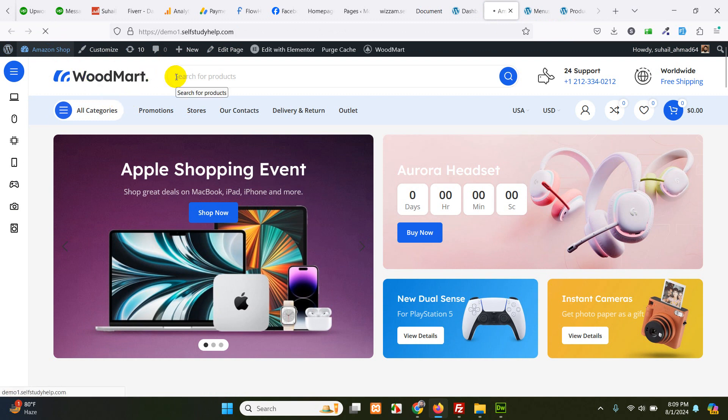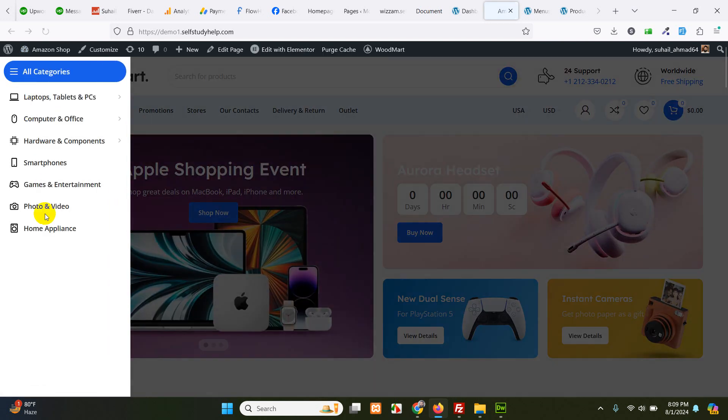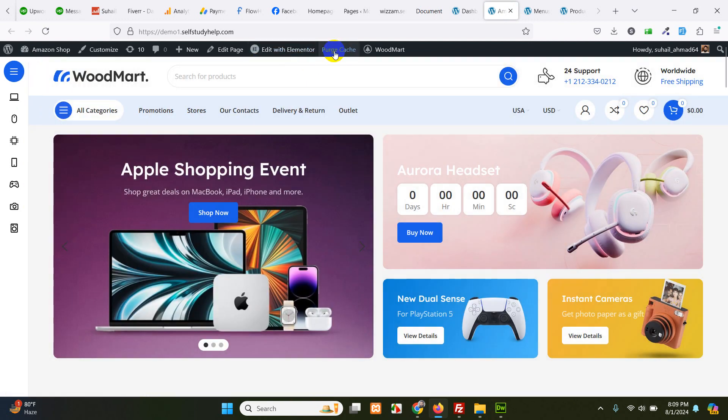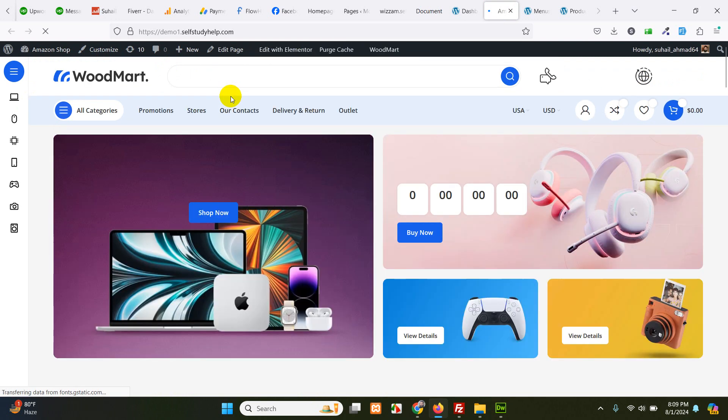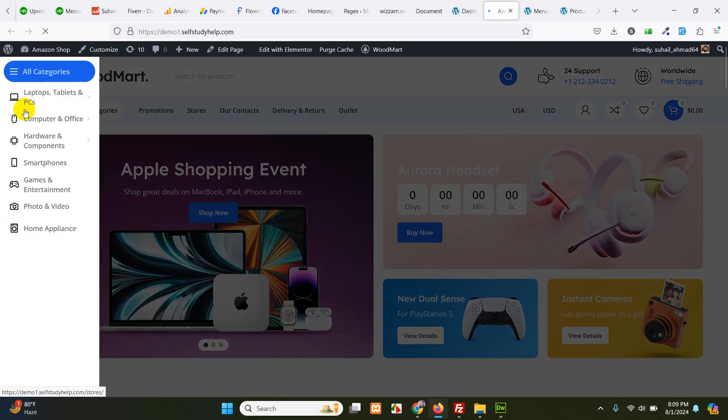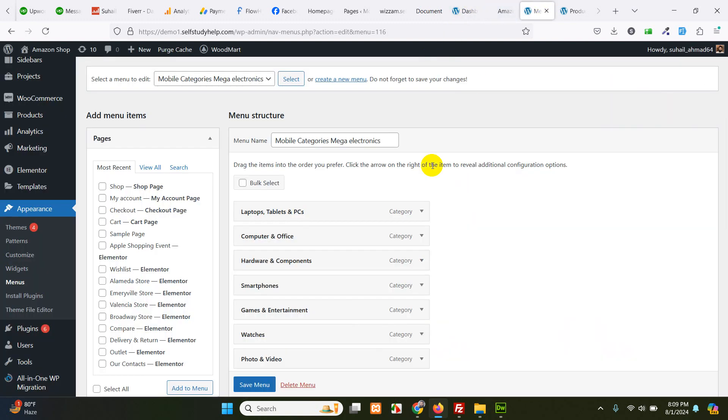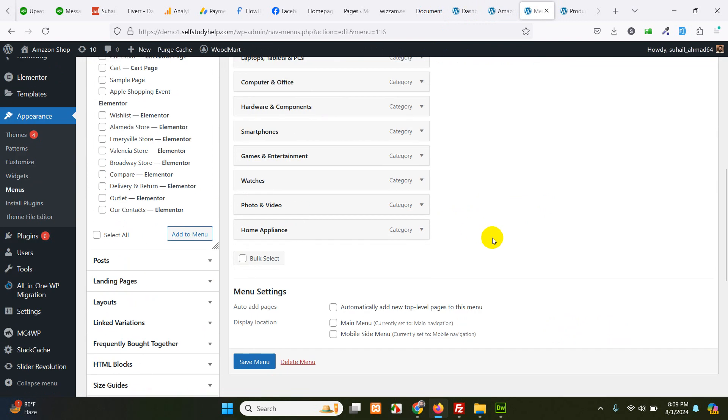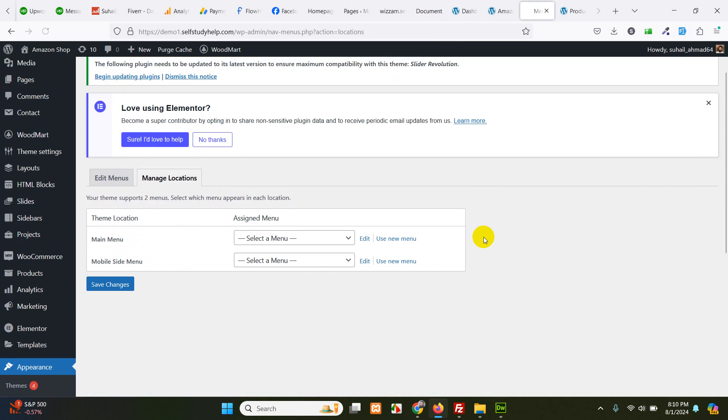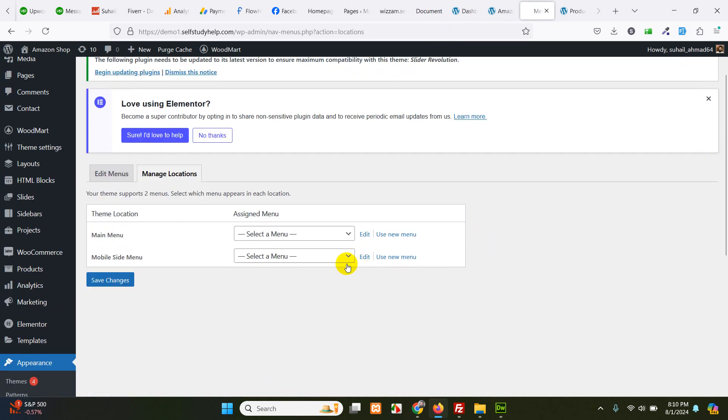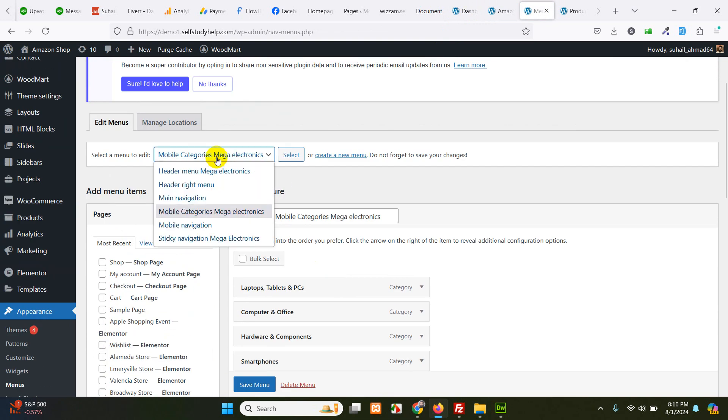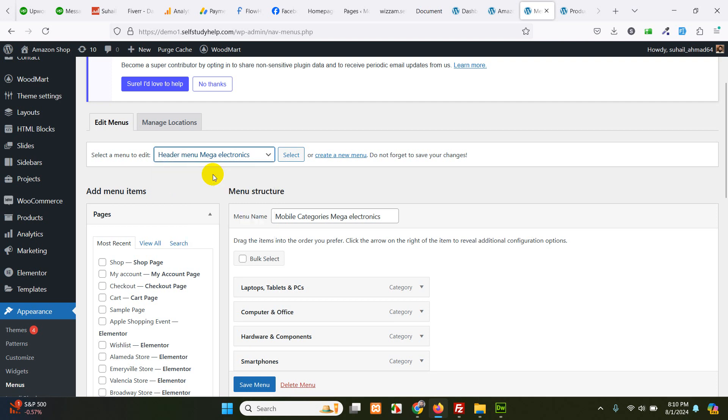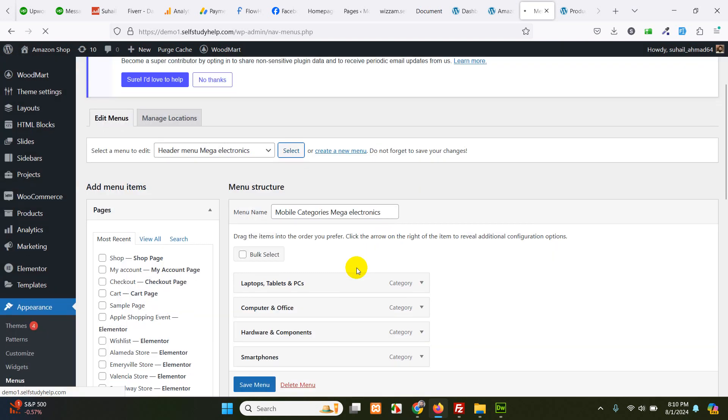And let's see if the changes are there. There is no watch. Let's clear the cache. We still do not have it here because it was the mobile navigation. So let's go to locations.